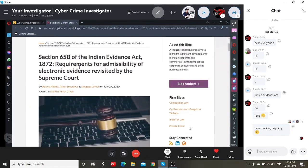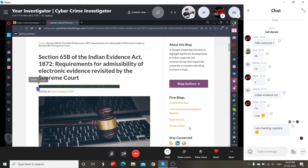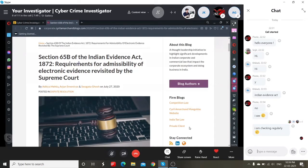We didn't create separate notes because this is already written by advocates. So let's rely on those. Section 65B of the Indian Evidence Act 1872 — the requirement for the admissibility of electronic evidence, revisited by the Supreme Court.